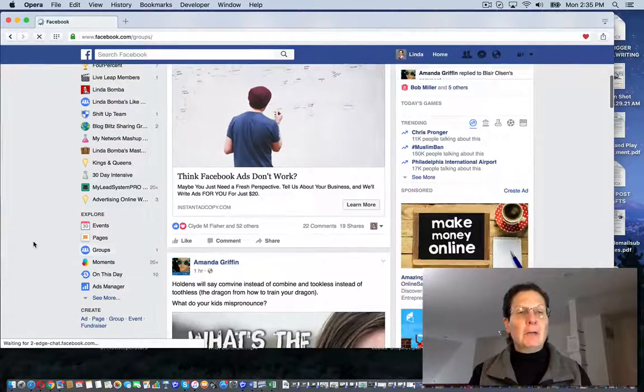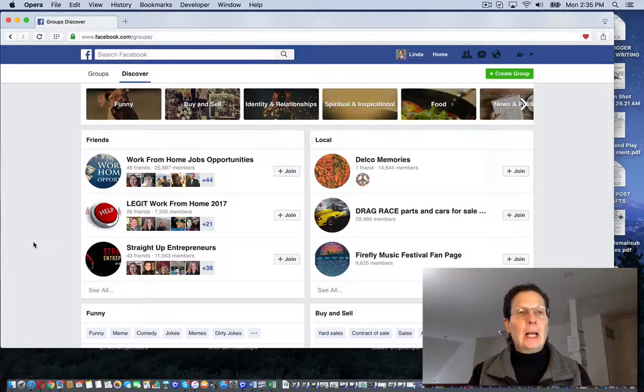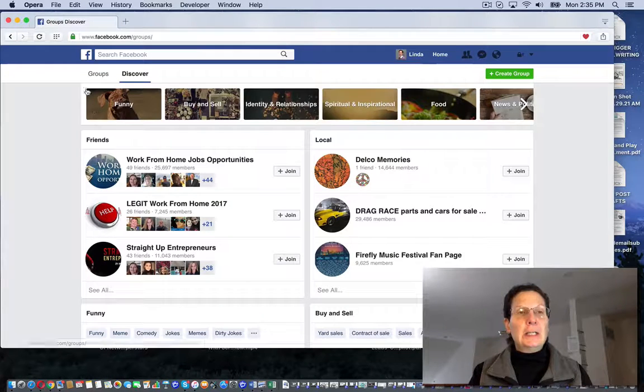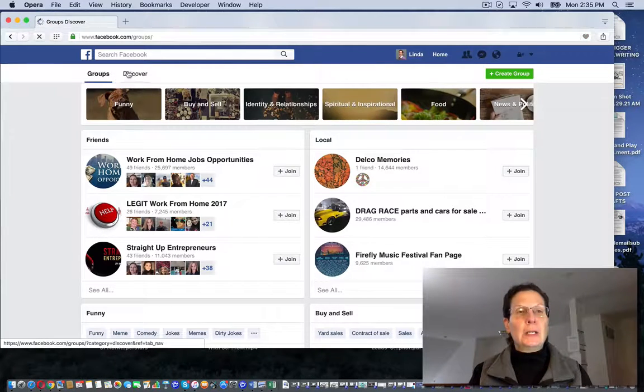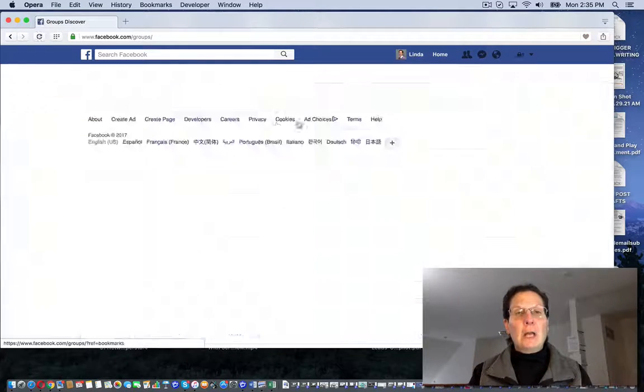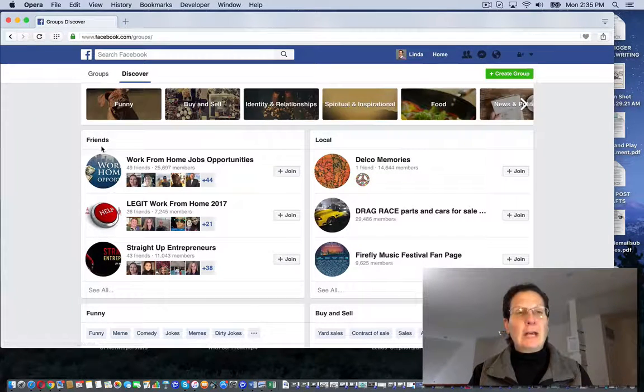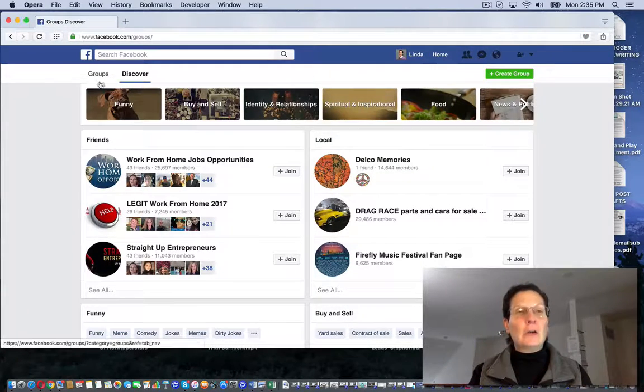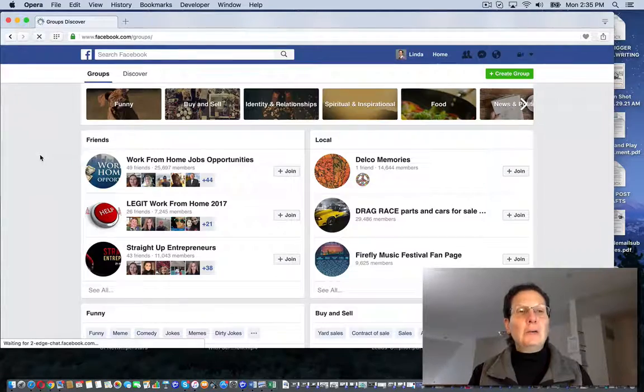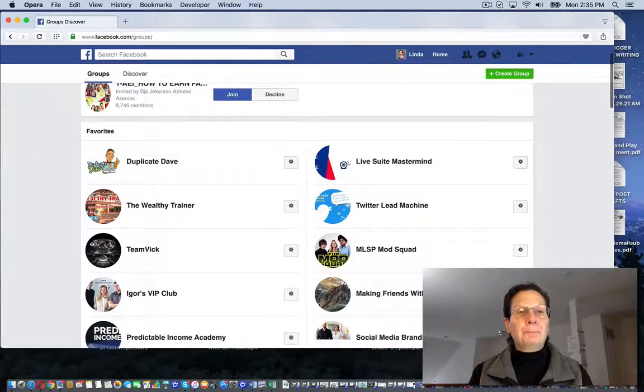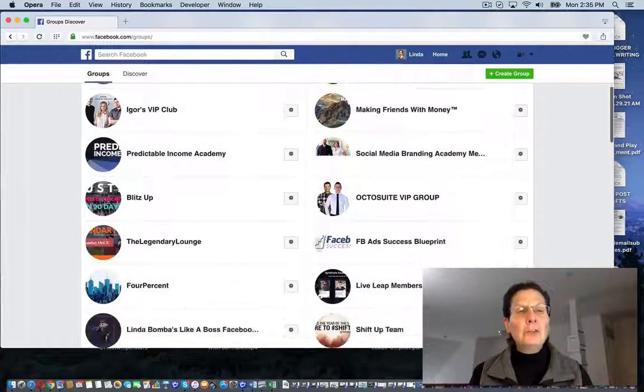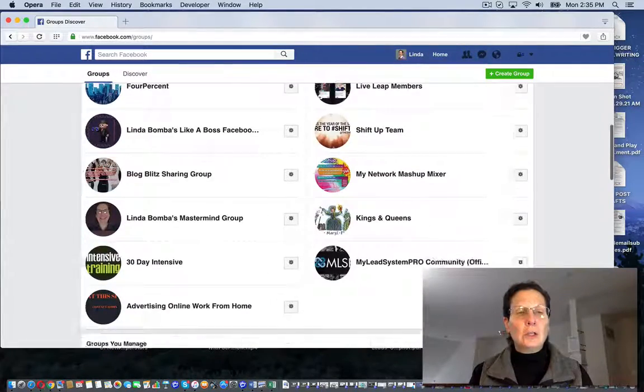If you come down here and hit groups, you can see here there's groups and discover. They've got different categories, friends, local. But if you hit the groups one, these are the groups that I belong to.